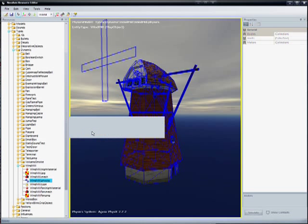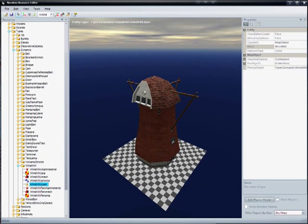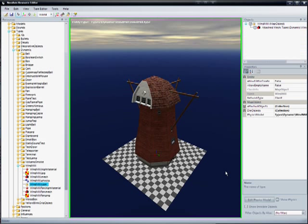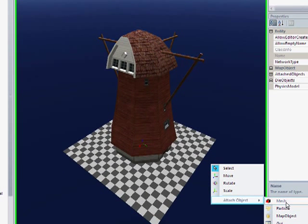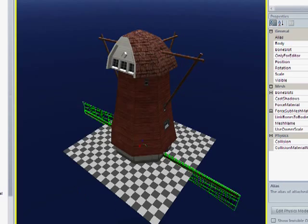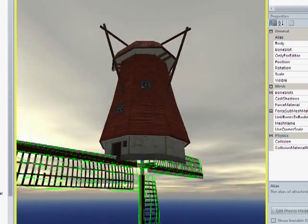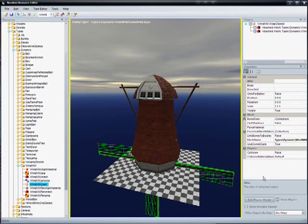So the next step in order to get this physical body closer to the reality of the situation, we're going to actually add the fan blade mesh and then adjust the physical body to be close based on that. So we'll attach object mesh — windmill fan — and now our windmill fan mesh is attached, but it's again in a weird position.